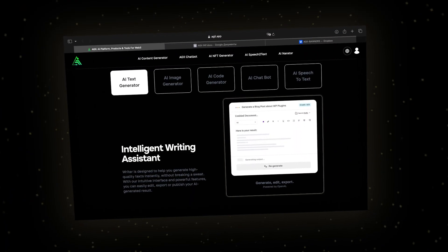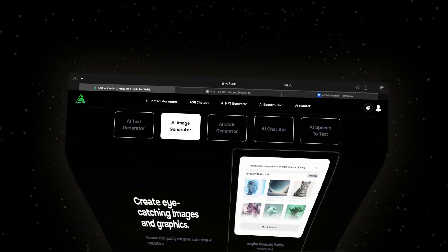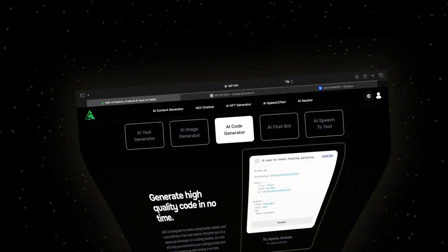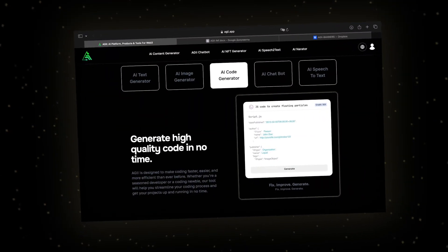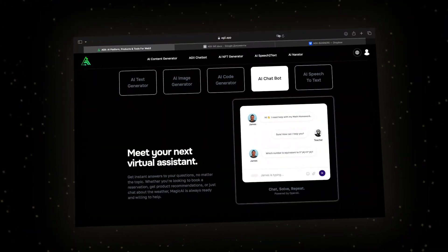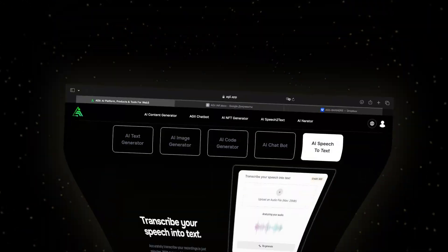These generators include text, image, code, chatbots, speech-to-text conversion, and voice functions.